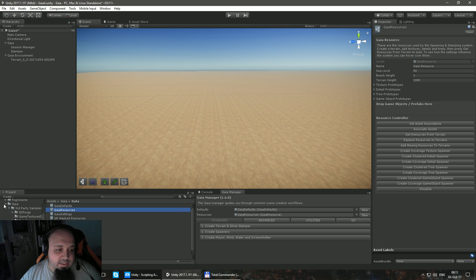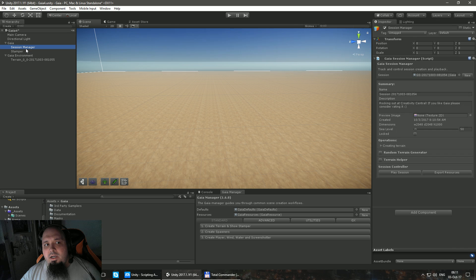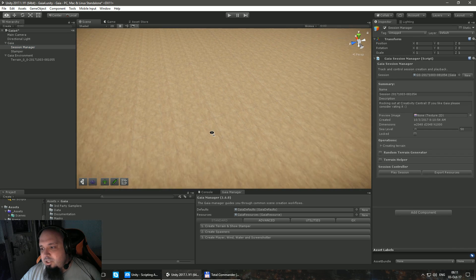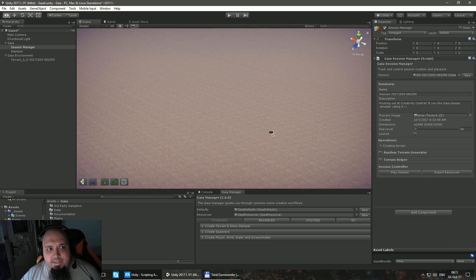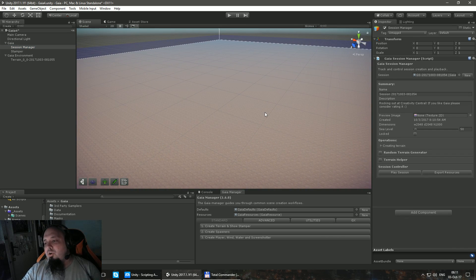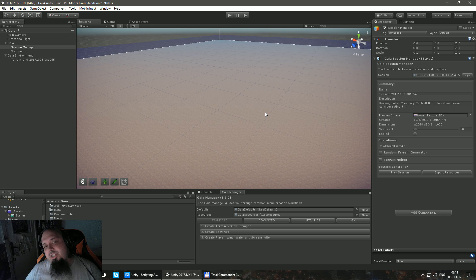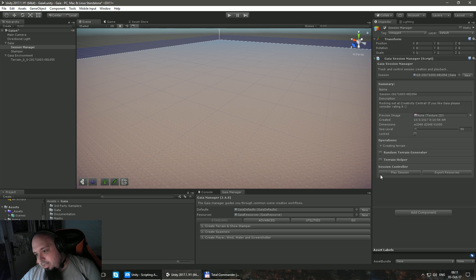Session manager. This is the session manager. It's a way that it's recording all your changes. So in case you don't like something, you can delete it and then you can play what happened again.